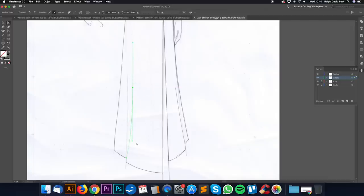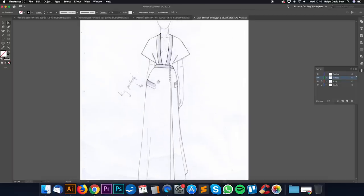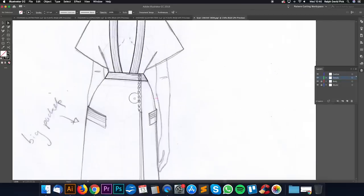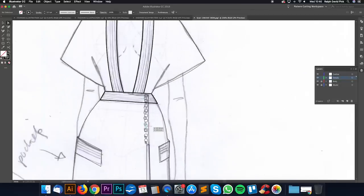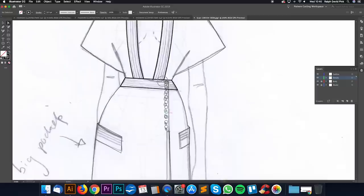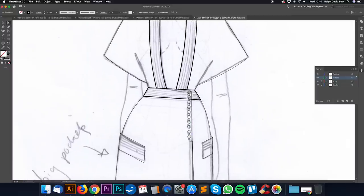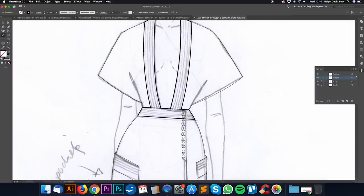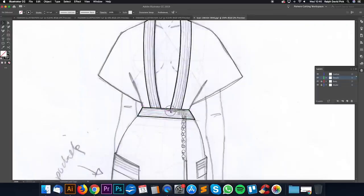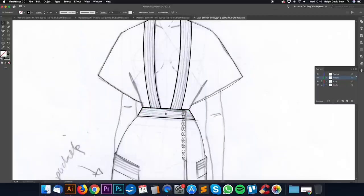We're going to also work into the pockets and these little waistband trims here, because we want all these lovely vertical lines. Now, instead of getting the line tool and drawing a whole bunch of lines and duplicating them, which would be a little bit time consuming and unwieldy, we're going to create a brush, which is really cool and very helpful.